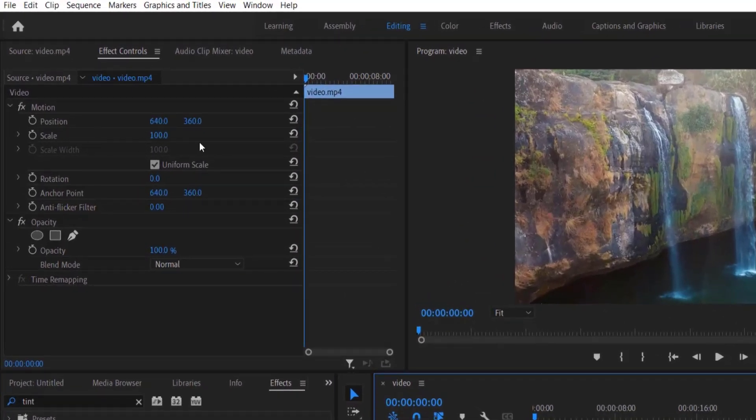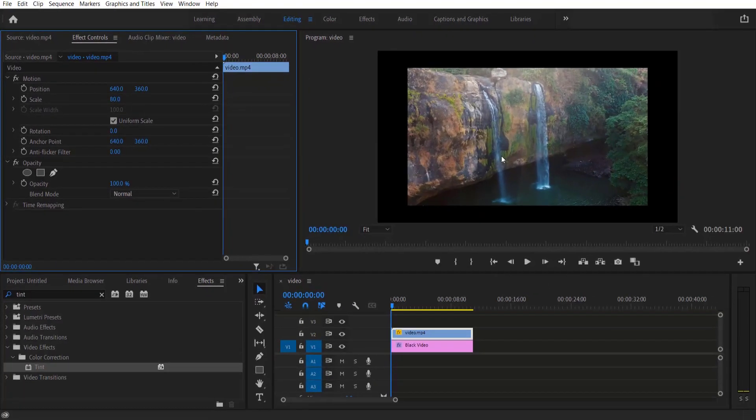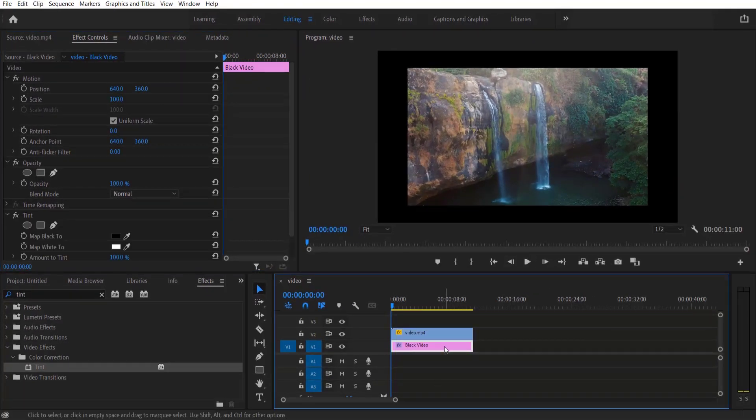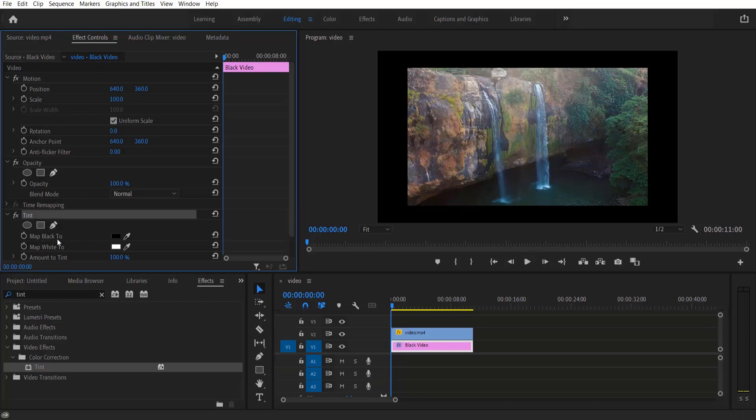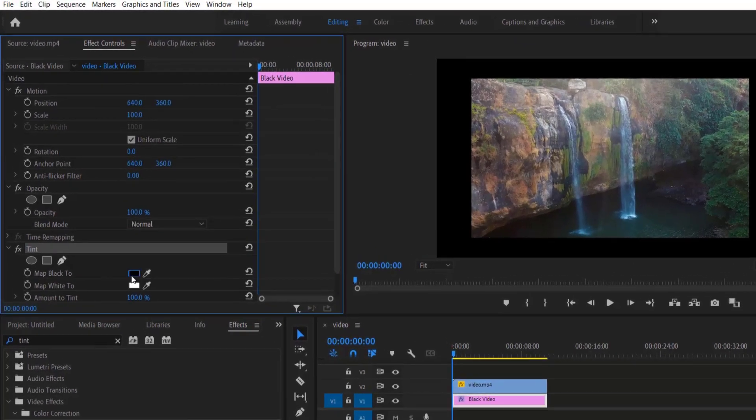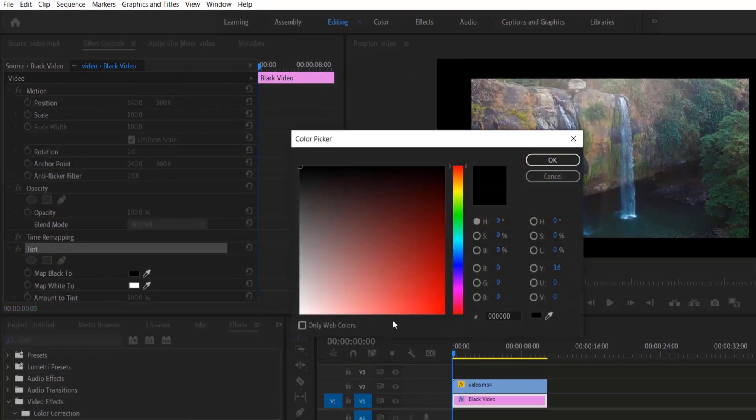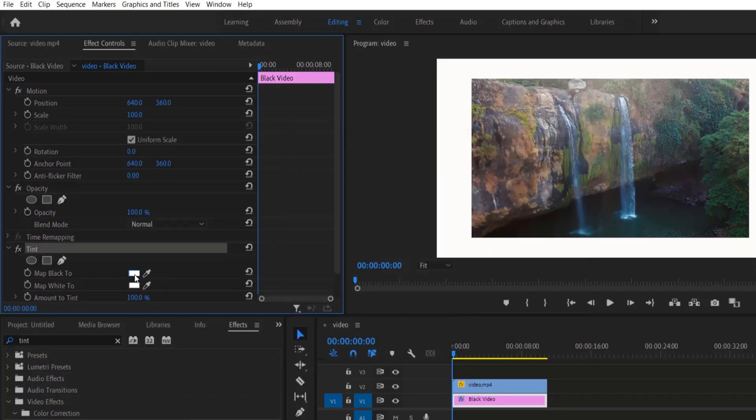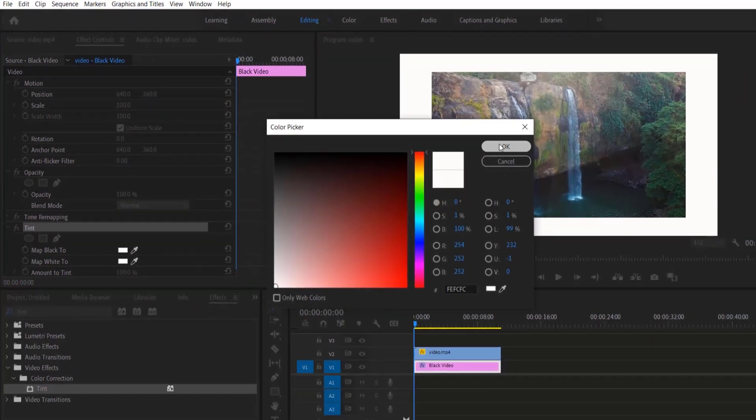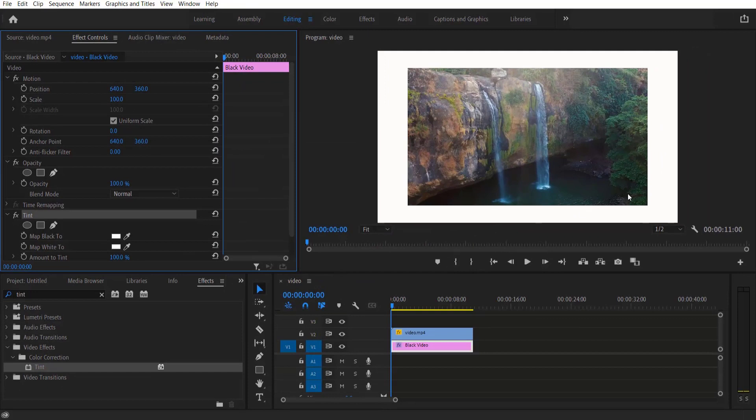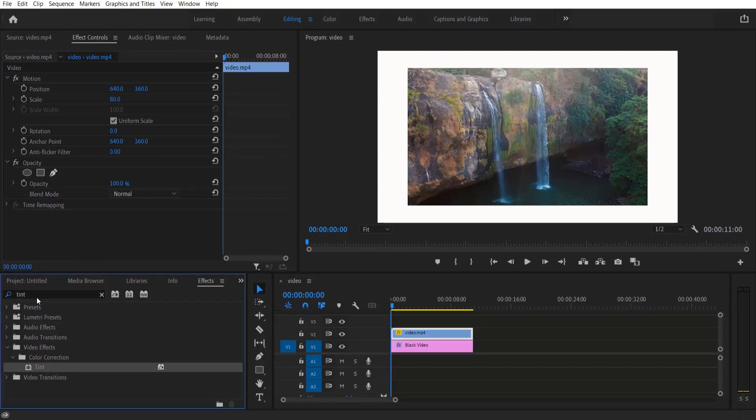Go to the black video, go to Effect Controls, Tint, and change Map Black to white. You can change any color you like. Now go to Effects.